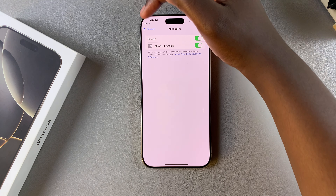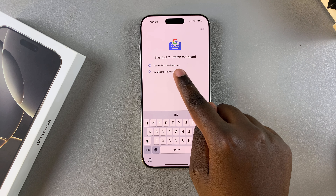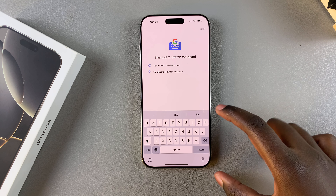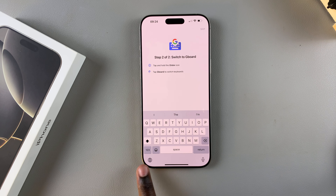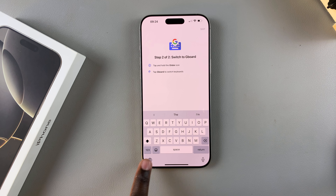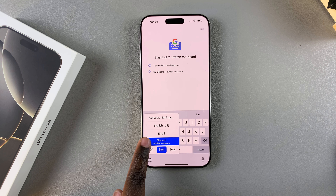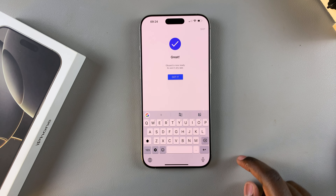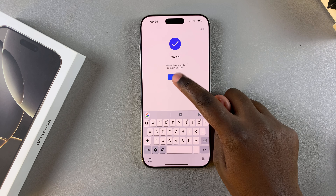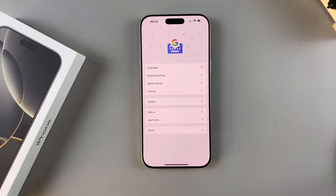Once you've done that, go back to Gboard and switch from your default Apple keyboard to Gboard. Tap and hold the globe icon at the bottom of your screen and you should see Gboard has appeared. Select it, and you've now switched from your Apple keyboard to Gboard. You've successfully installed and set up Gboard on your iPhone 16.